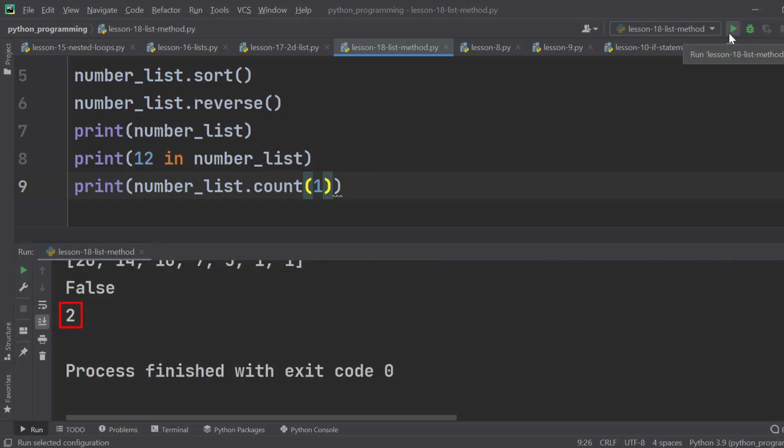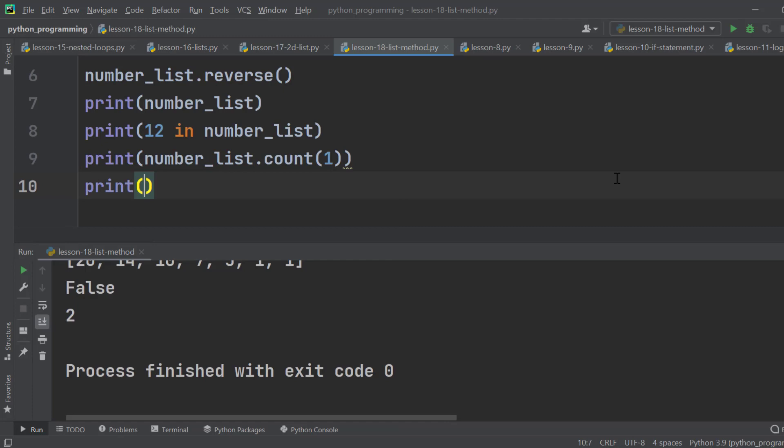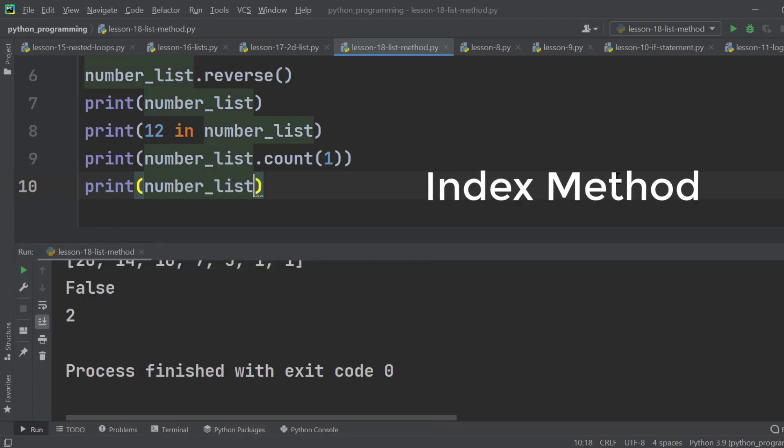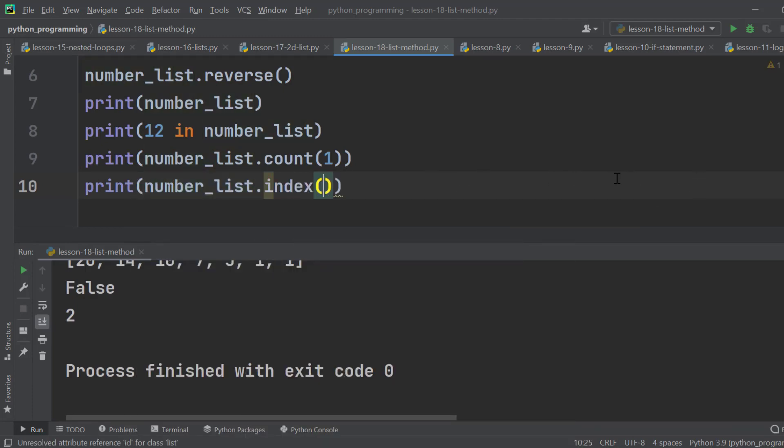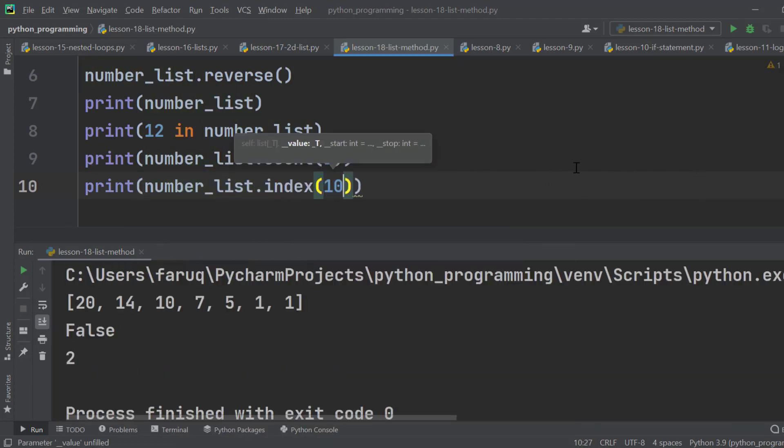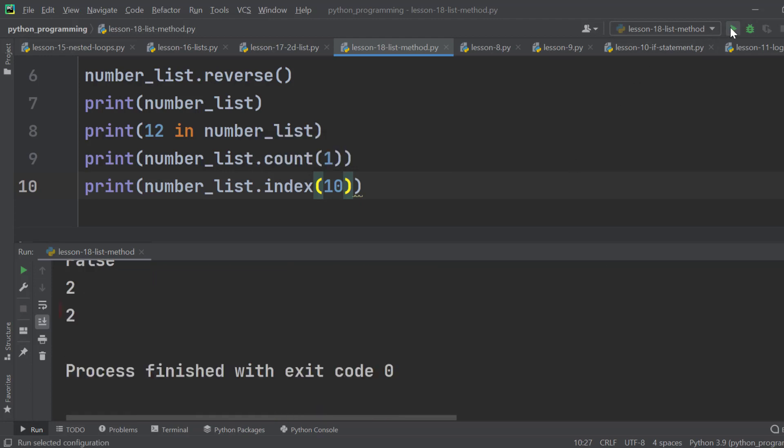We have learned how to find an element using index. What if we need to find the index of an element? Well, it is again a simple task. We can easily do it using the index method. Here we want to know the index of 10. And it is 2.